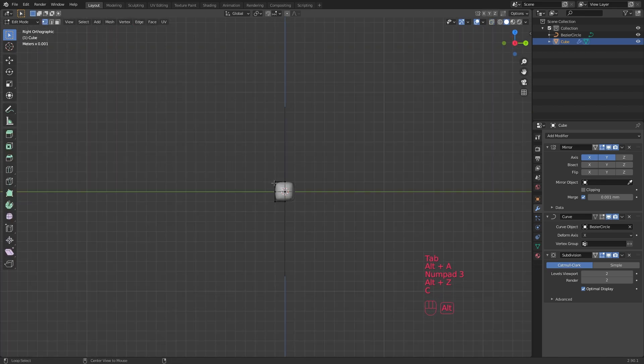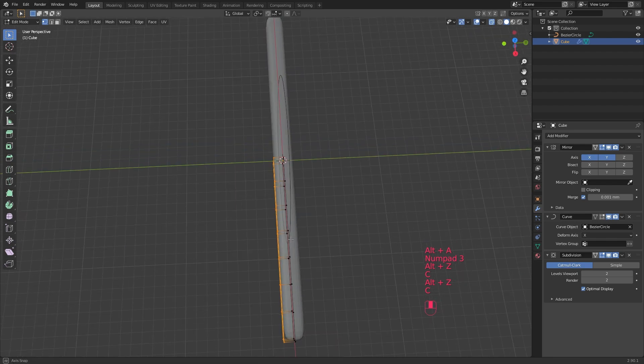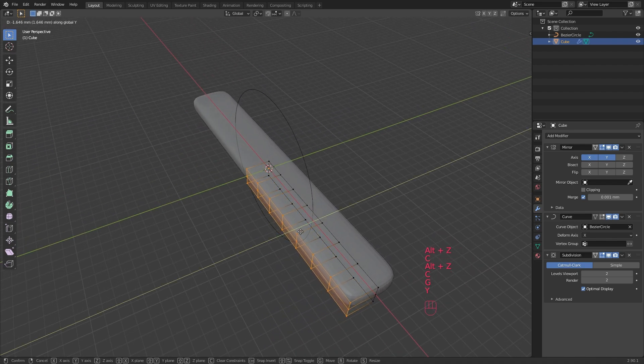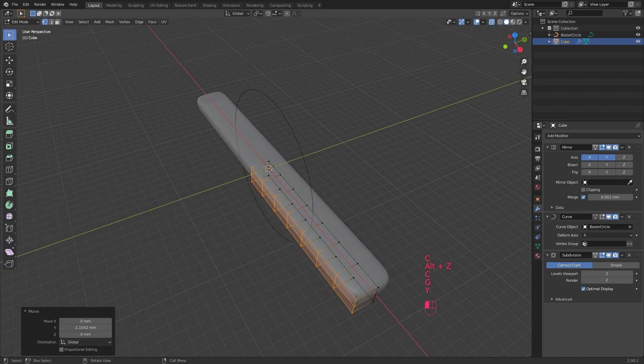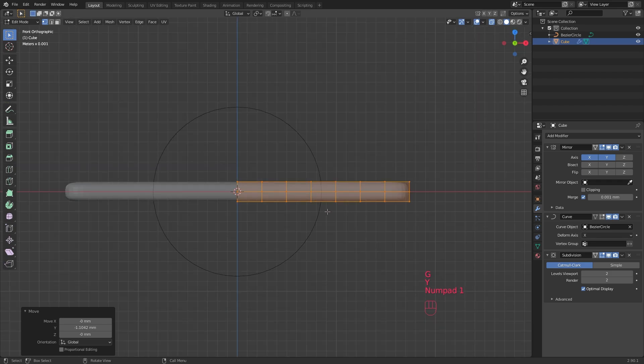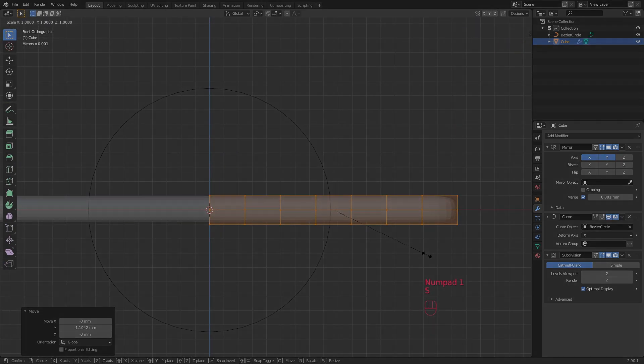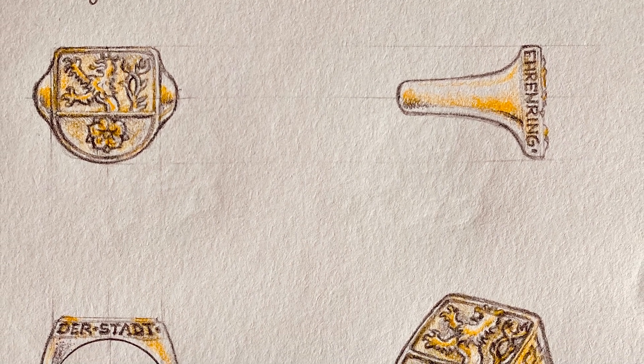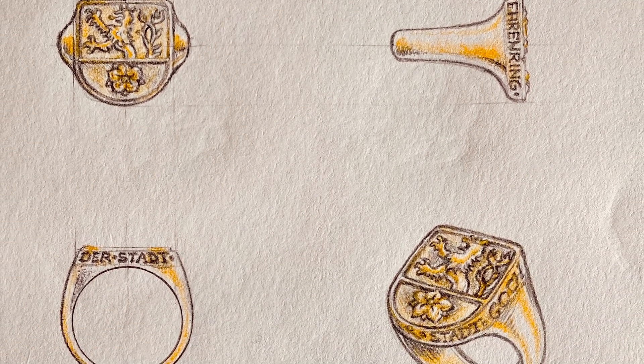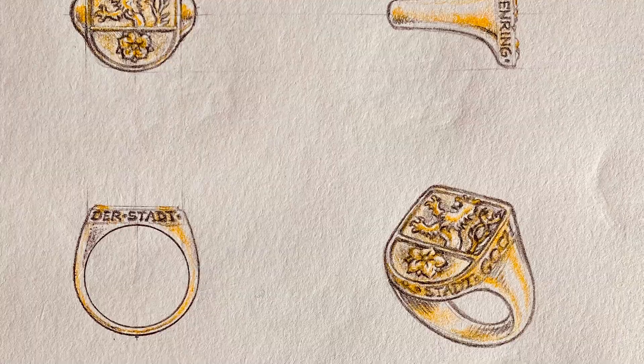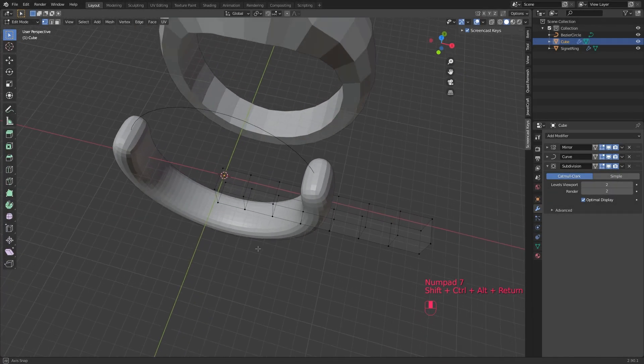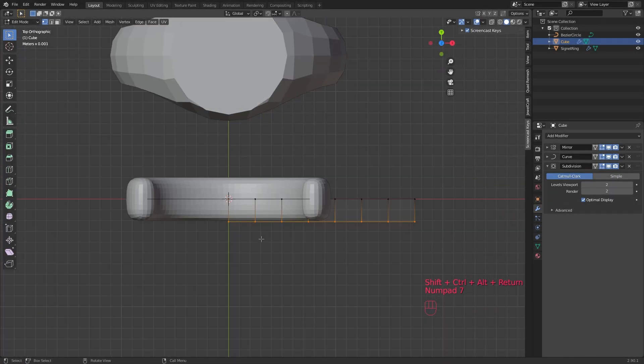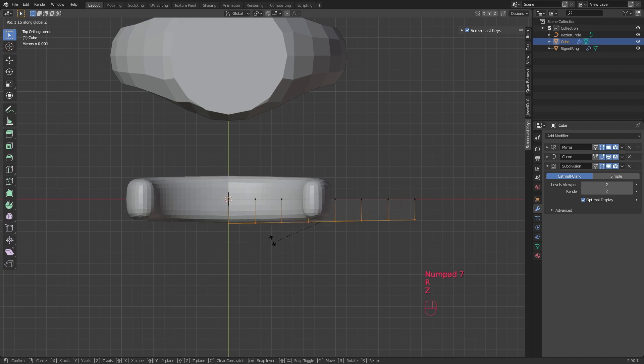In edit mode, you can pull out the side vertices a little bit more along the Y axis so that you have a broader ring band instead of just an elongated cube. Signet rings are very often getting broader and broader towards the top. This flow of the shape, this progression, can be easily achieved by rotating the vertices on the side.